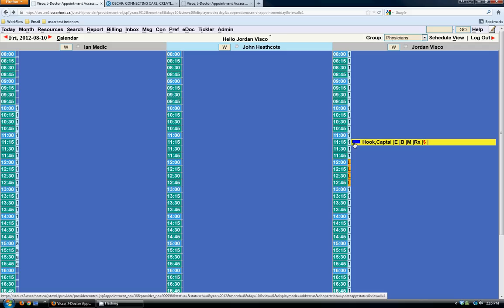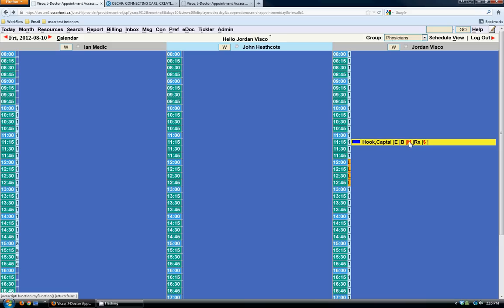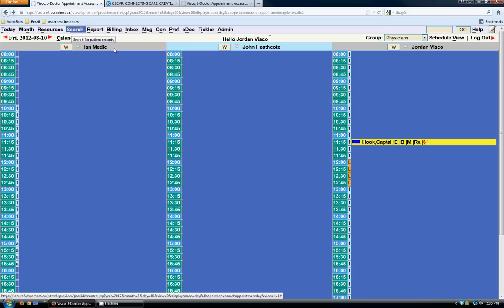Beside the patient's name there are a few links. E links to the encounter screen, which is the main chart. B links to the billing screen. M is the master file or the main patient demographic record. And Rx is a prescription module. To go to the patient's master file, I can click the M link or search through patients using the search screen.